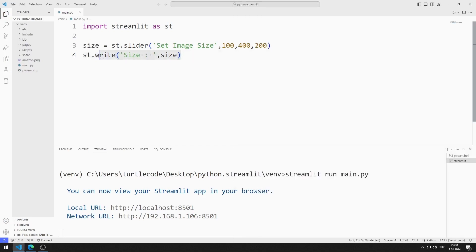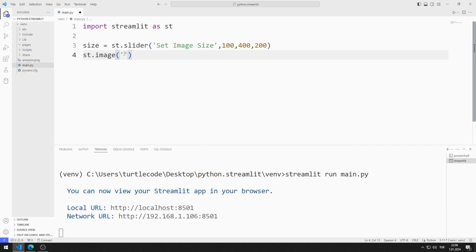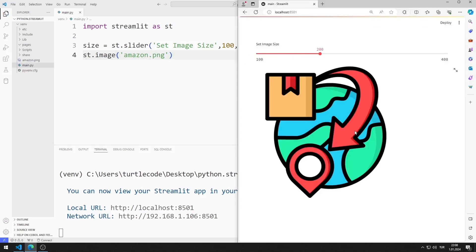Now let's add an image to the web page. I will use this image. You can access the image using the GitHub link in the description of the video, or you can use your own image in the project. I send the file name to the image function. The image has been added to the web page.